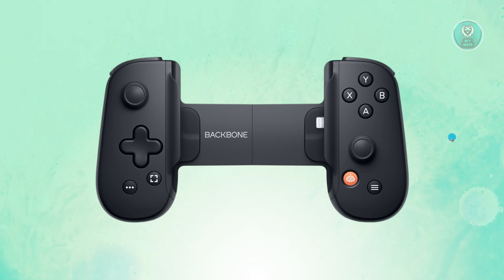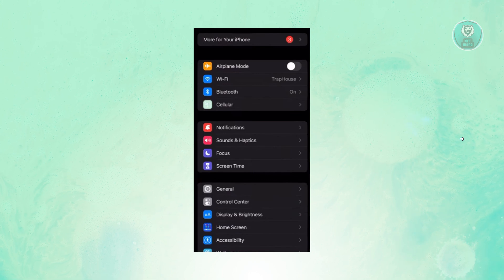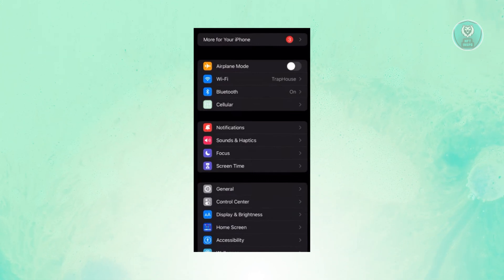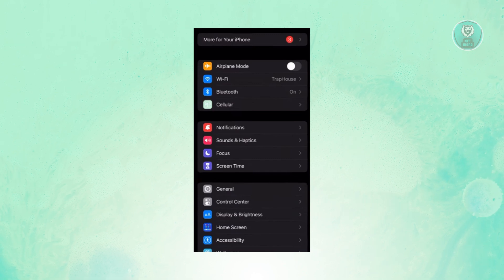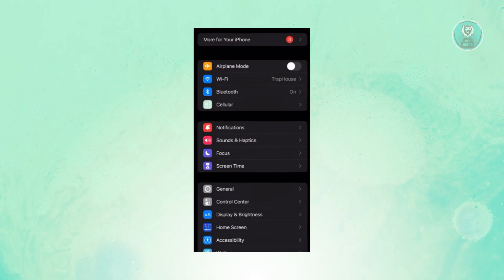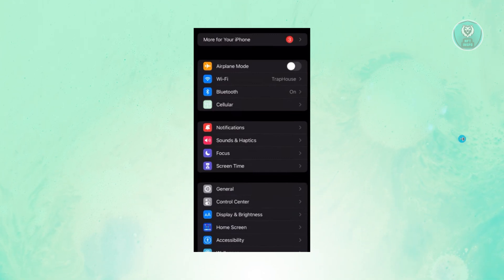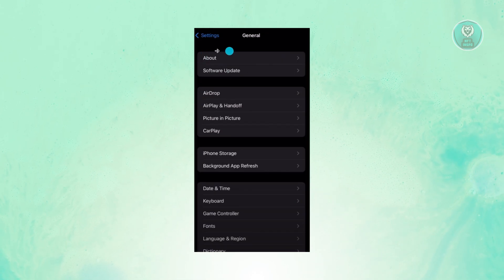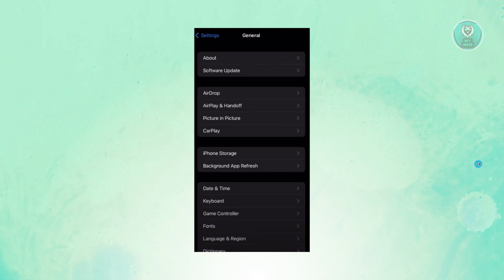First things first, you want to guarantee that your controller is actually detected by your iPhone. In this case, go ahead and open up your settings. What we need to do is look for General, and under General, you want to look for About. Go ahead and click on About.